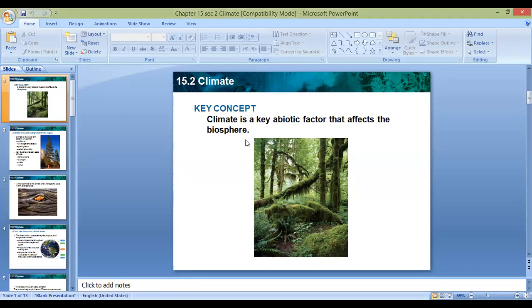Climate includes average temperature, precipitation, and relative humidity. The key factors that shape an area's climate are temperature, sunlight, water, and wind.